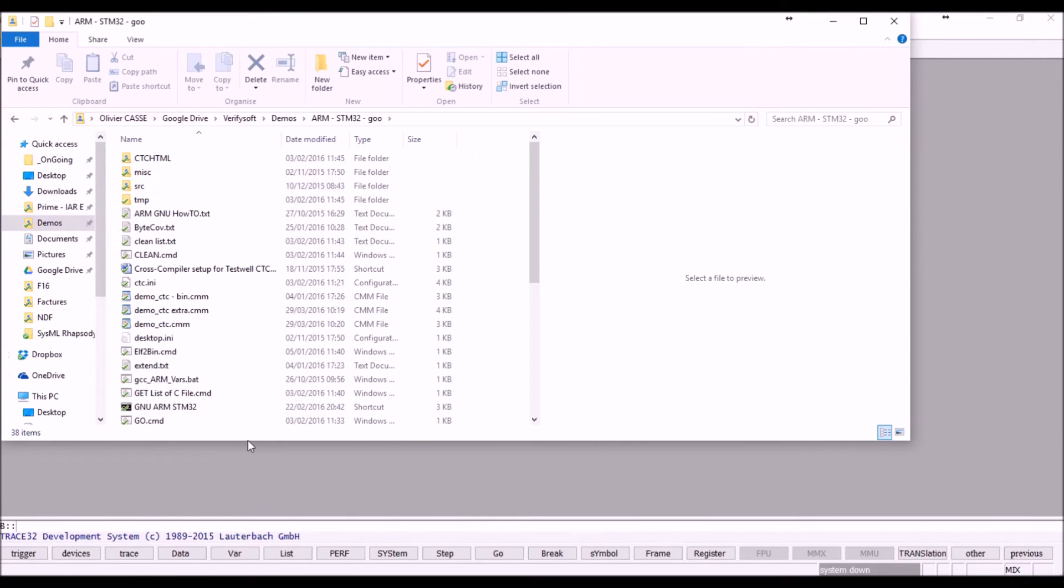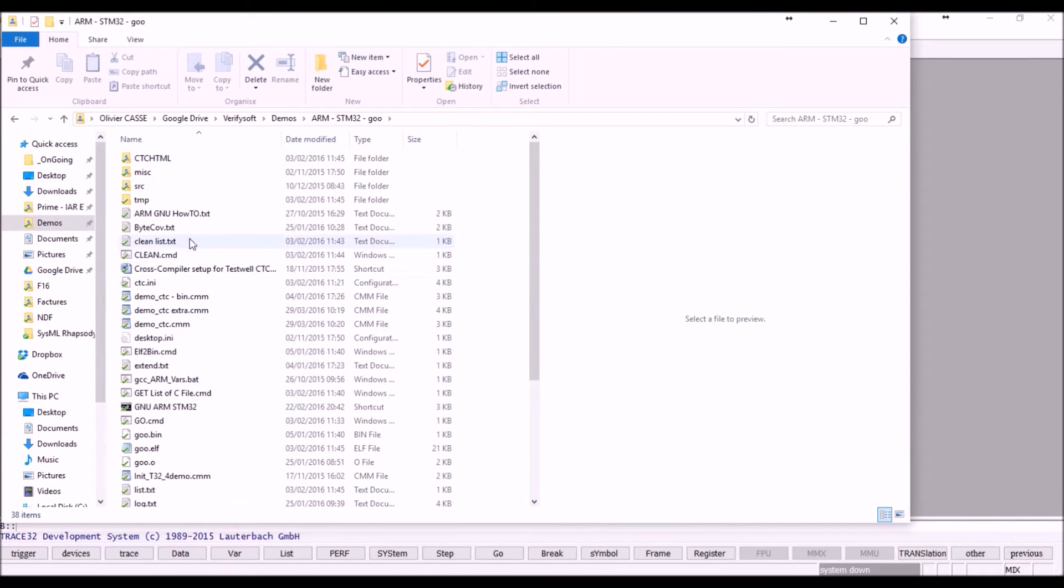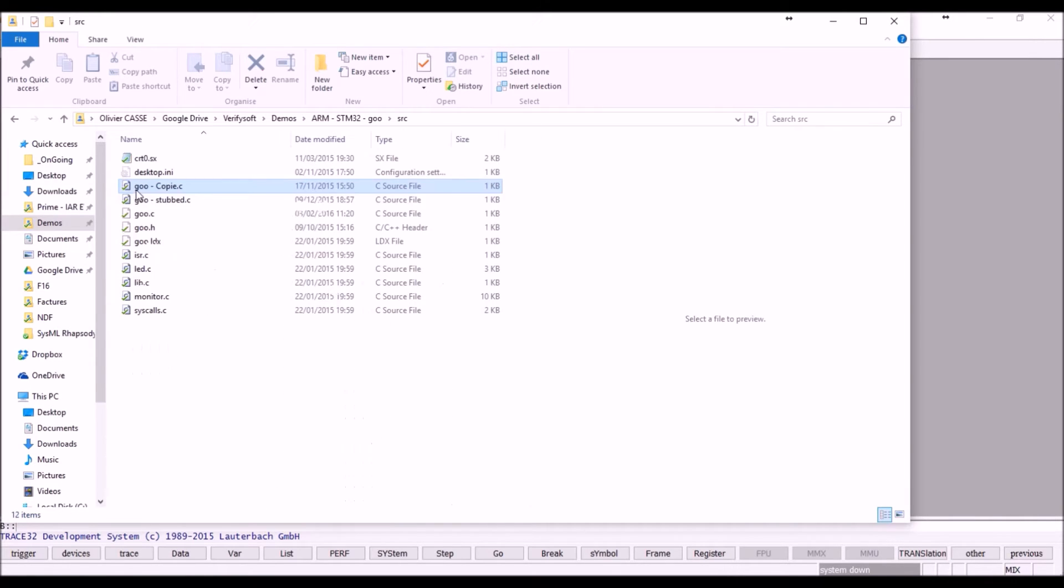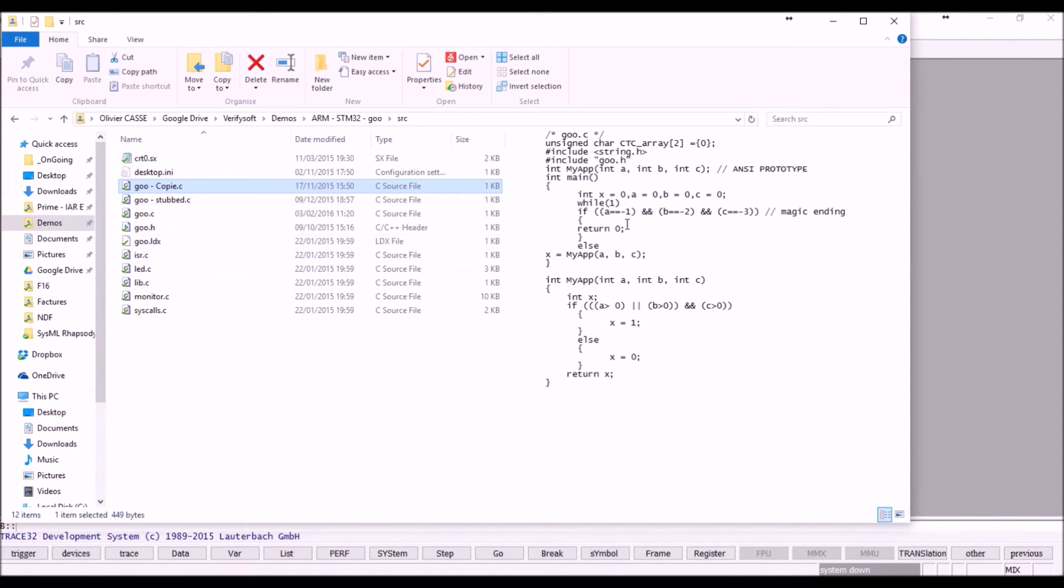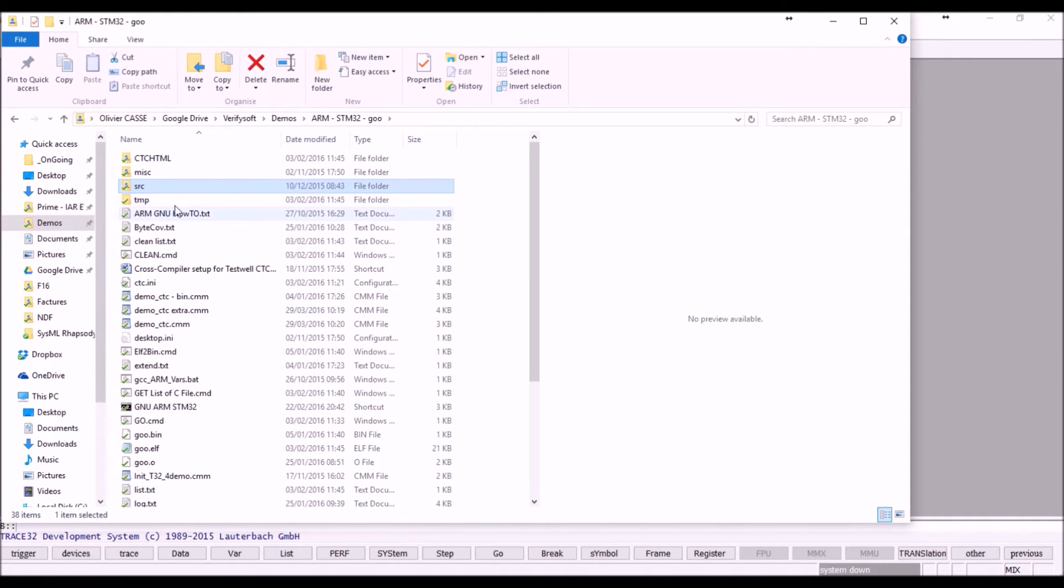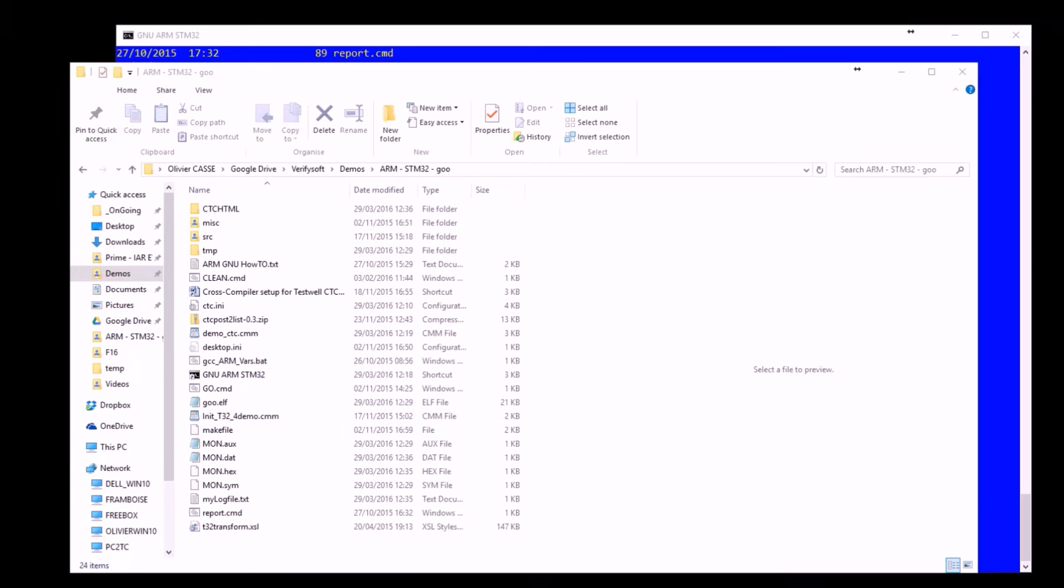We have prepared in a dedicated folder a few files. Our example is called GU. As you will see, this is a very simple source code with one function with all features inside. And we are using GNU GCC compile and link targeting STM32 ARM microcontroller. We will describe here the way we set up TestWell CTC++ for being compliant with the compiler, with the cross-compiler we selected.